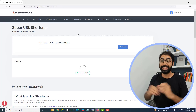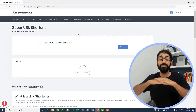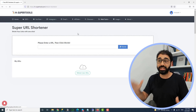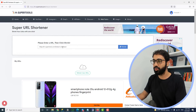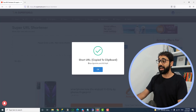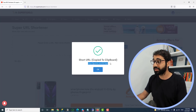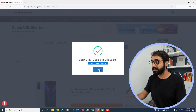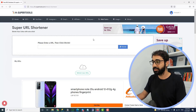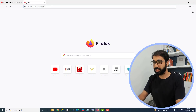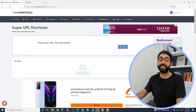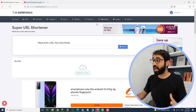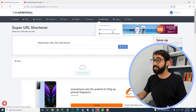We now have a free URL shortener inside H-Super Tools. For example, paste a URL here, click Shrink, and you get a short link. You can copy it, paste it, and use this short link anywhere.